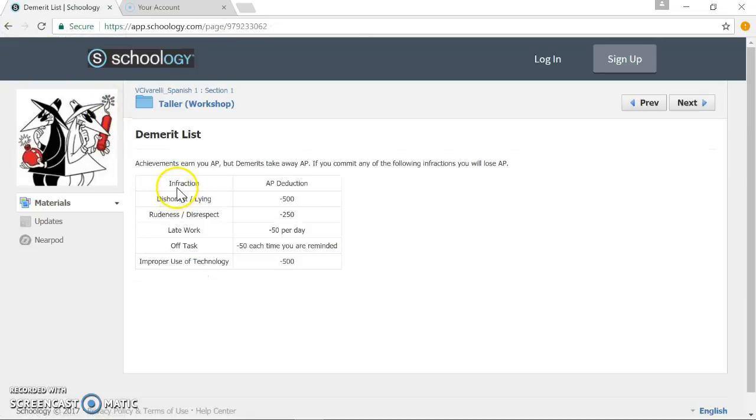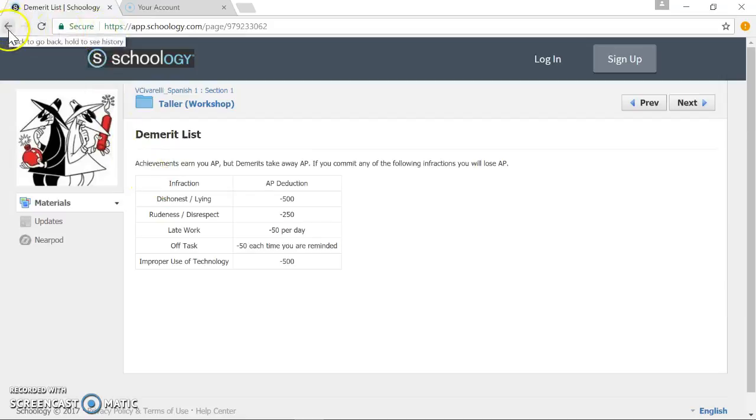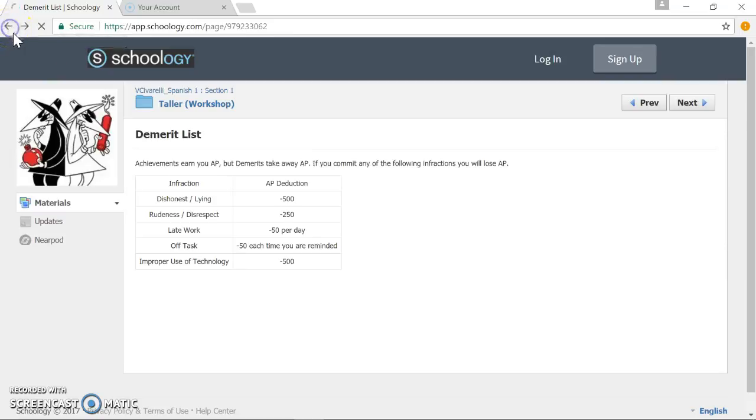There's a demerit list, you know, in order to hold students accountable. But also, this could be a great way to track undesirable behaviors and perhaps open a discussion for how to curve those behaviors.